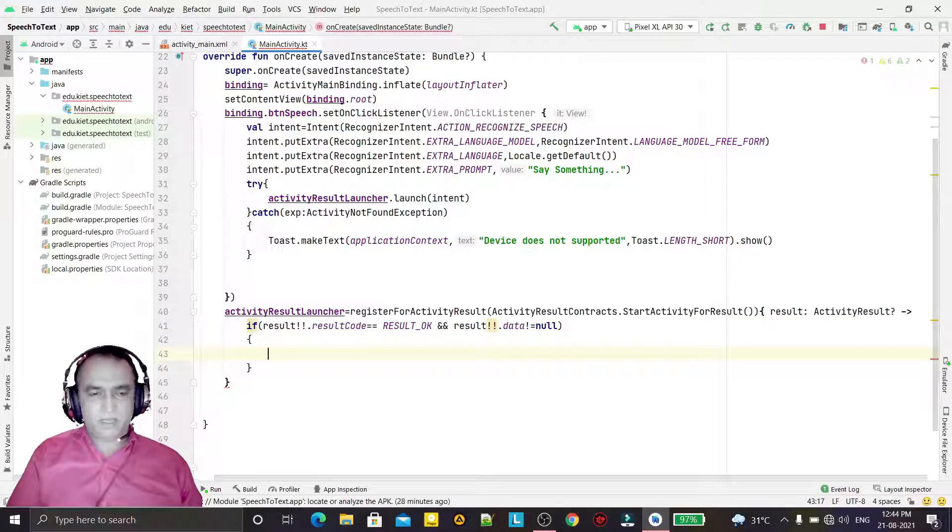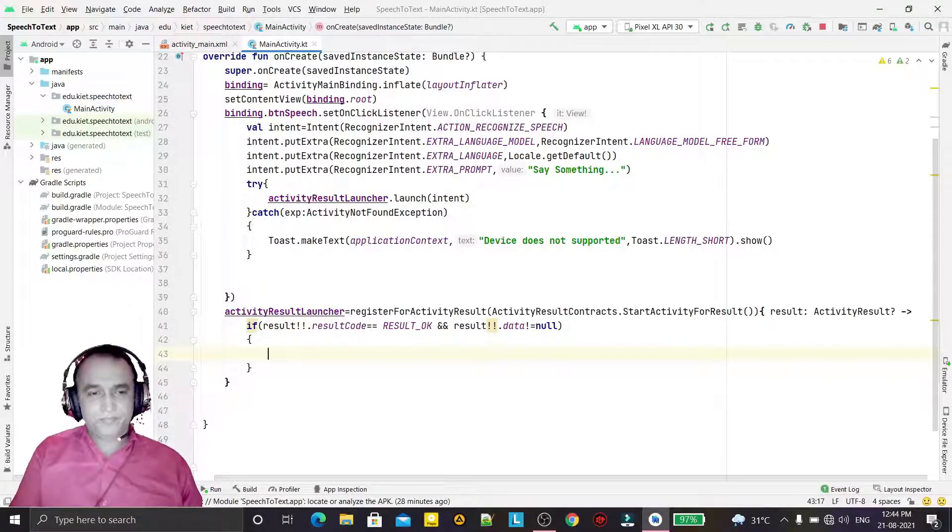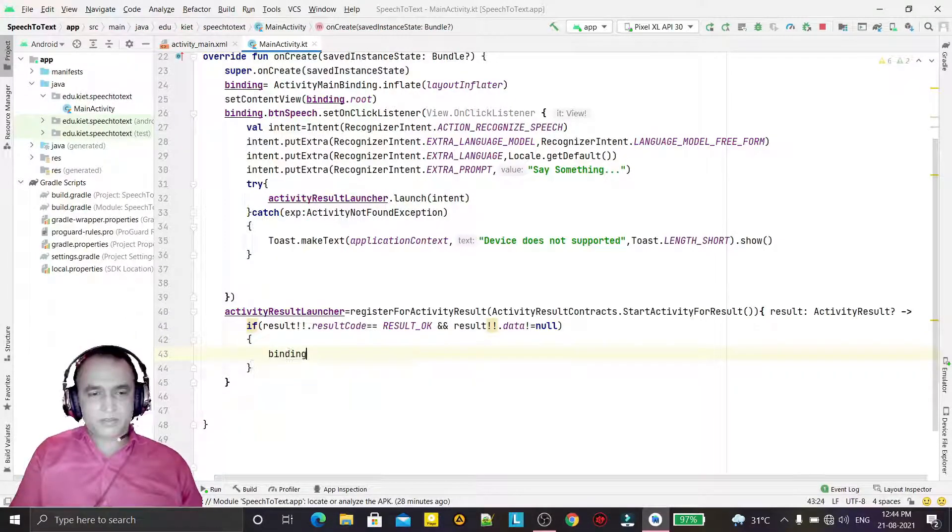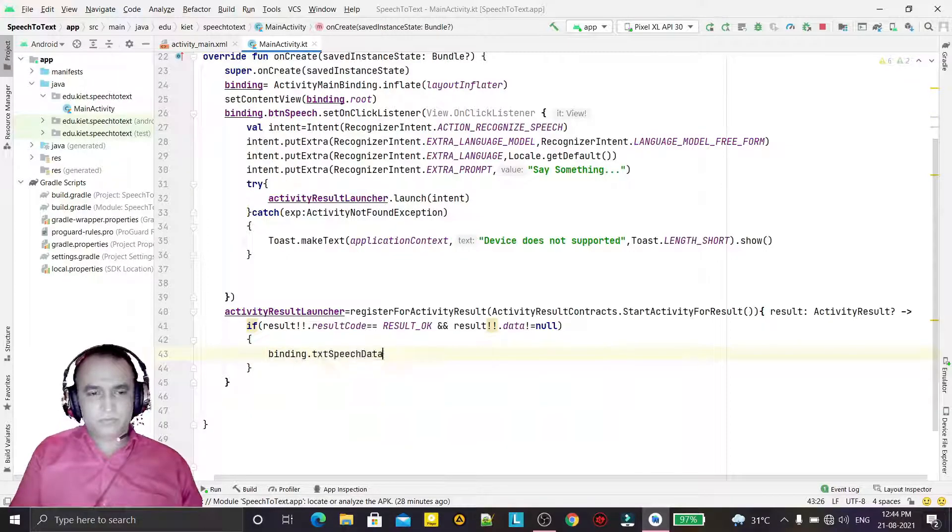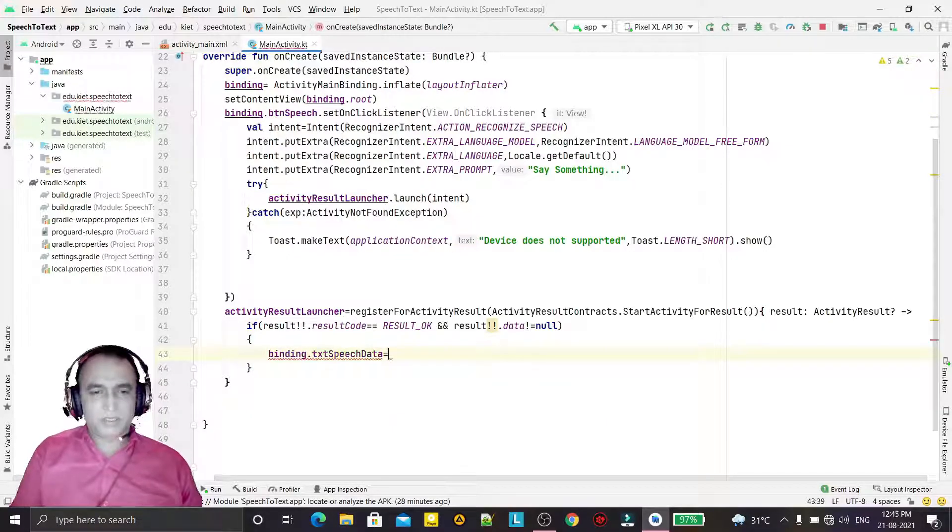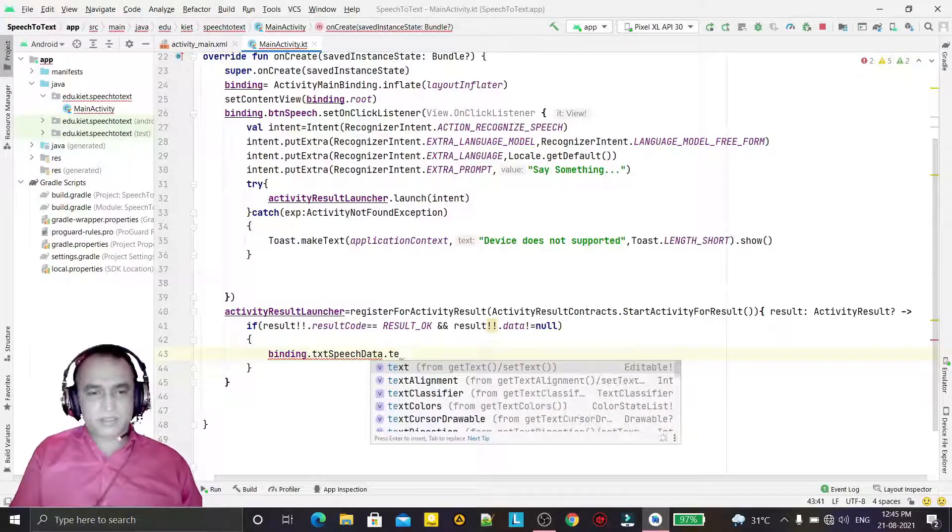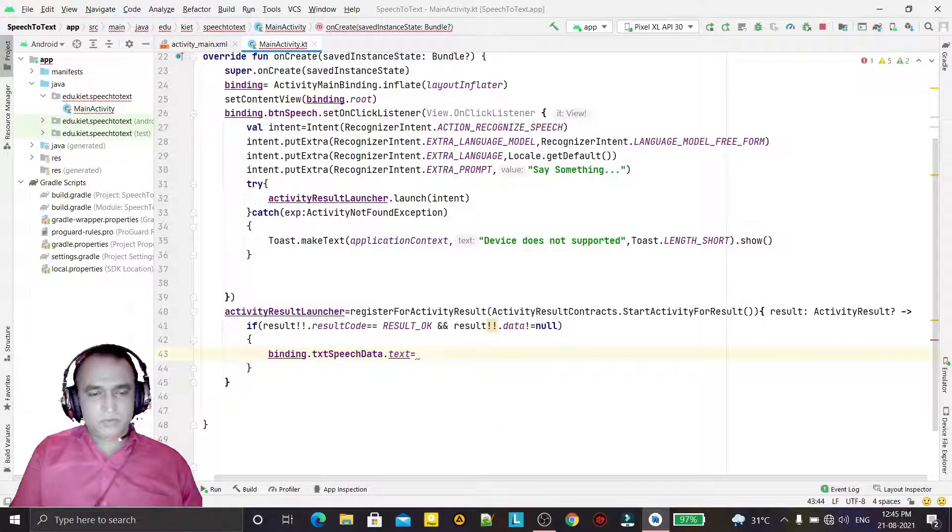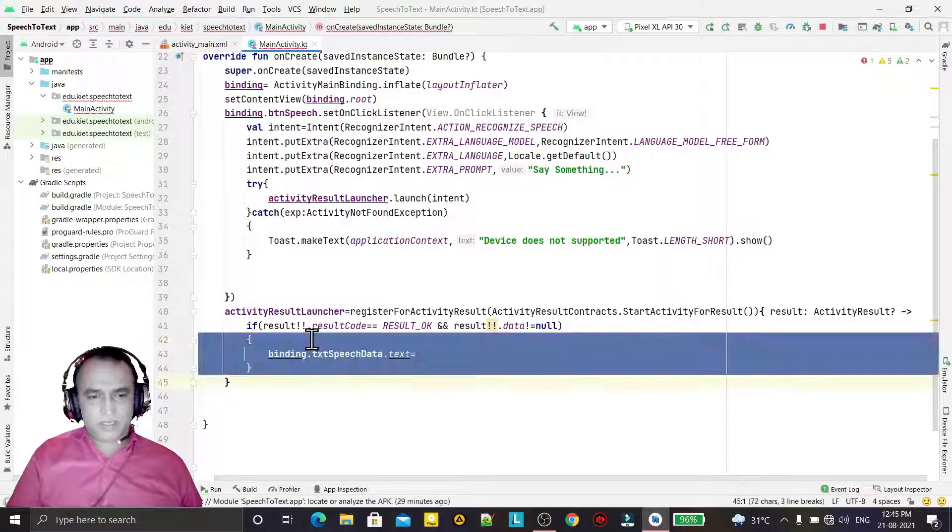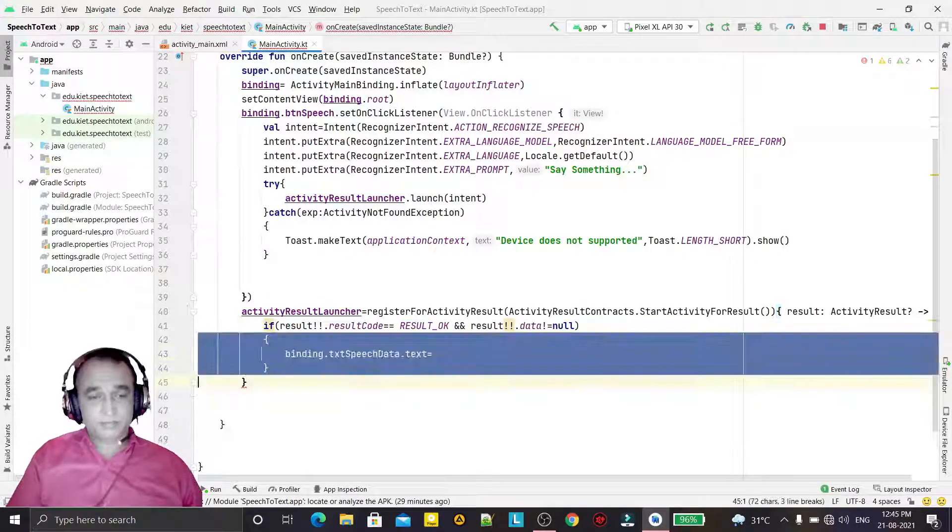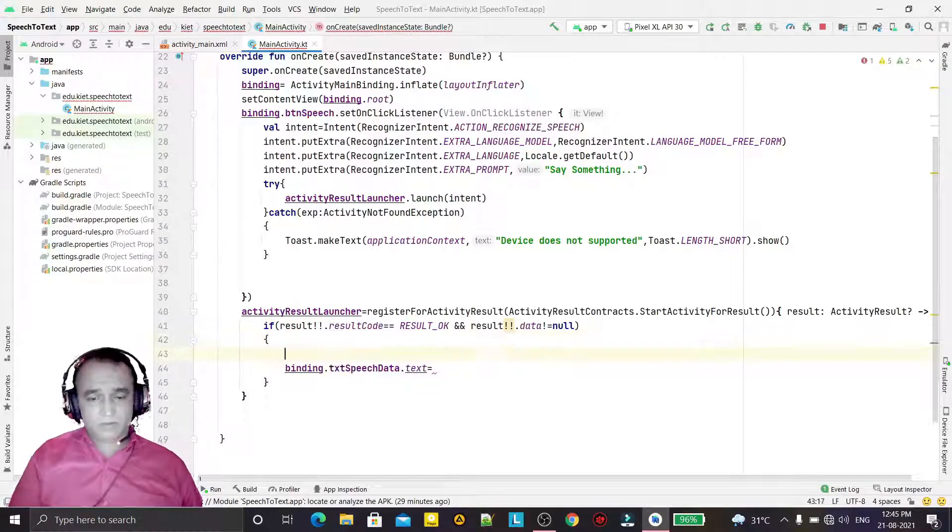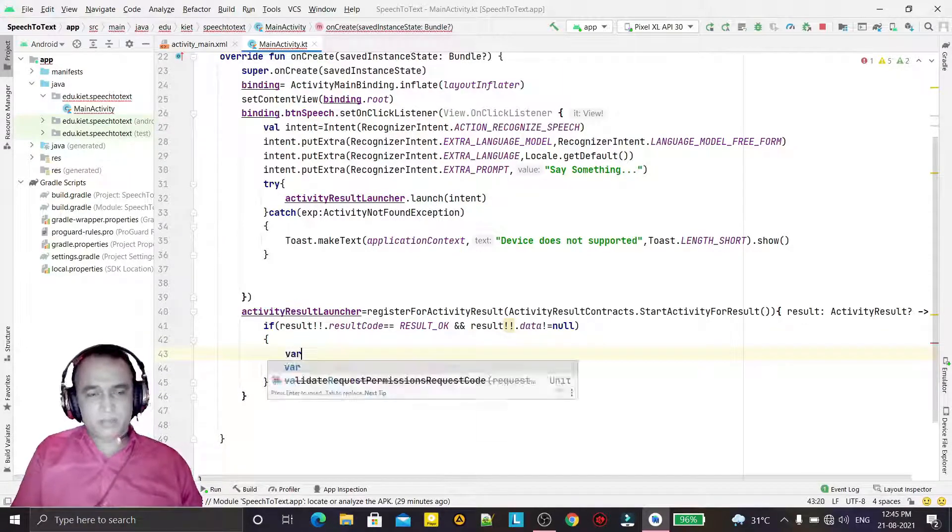Then we have to display this data in the edit text. binding.editText.text equals - we have to read that data. We are going to read here the data.